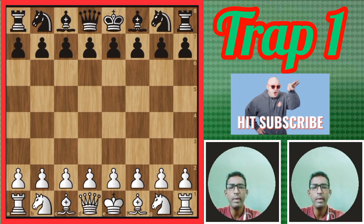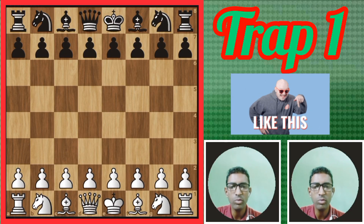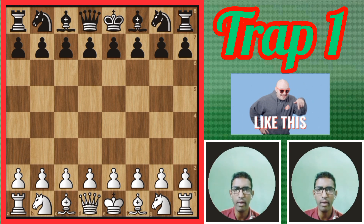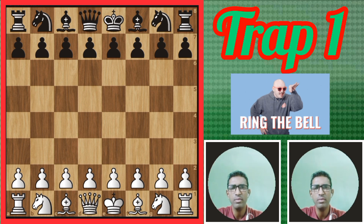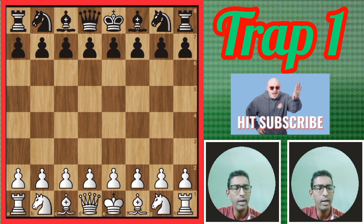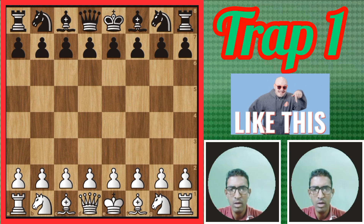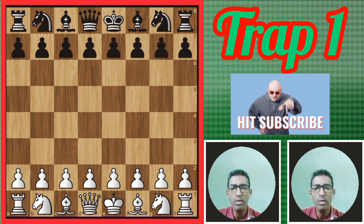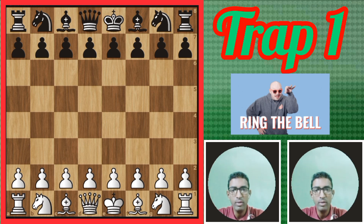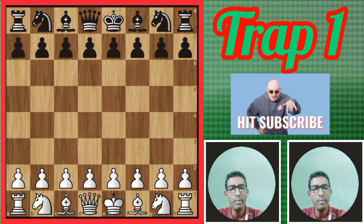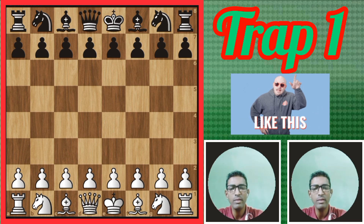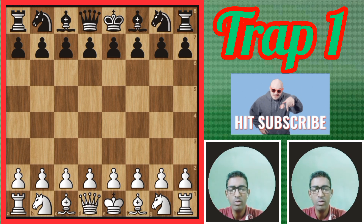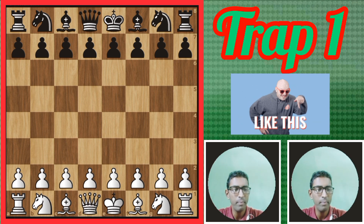Hello everyone, welcome to Sherman Chess YouTube channel. Today I am going to give you a different topic for chess players and chess lovers. This is the Evans Gambit reps. I am going to give you six different reps of Evans Gambit. You can watch and finish this video because the last chapter is very important. If you enjoy this video, please subscribe and press the bell icon.